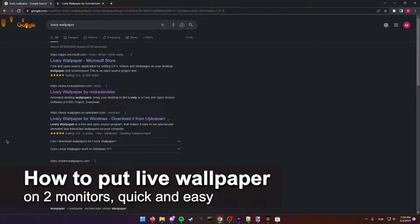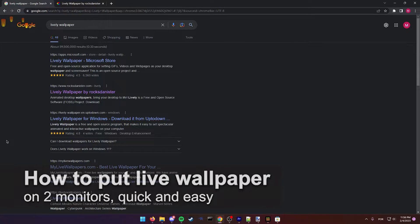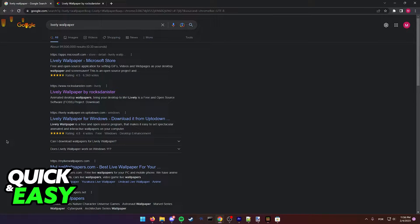In this video I'm going to teach you how to put live wallpaper on two monitors. It's a very quick and easy process so make sure to follow along.